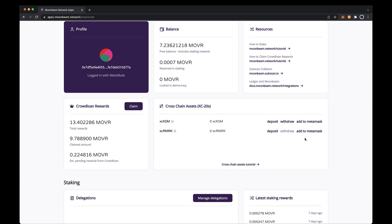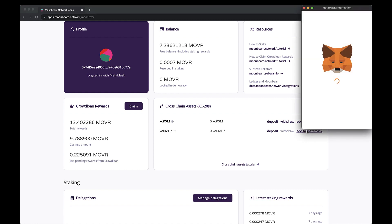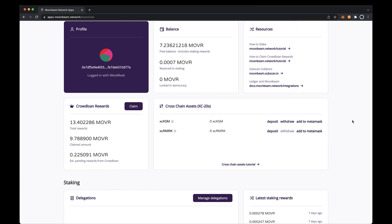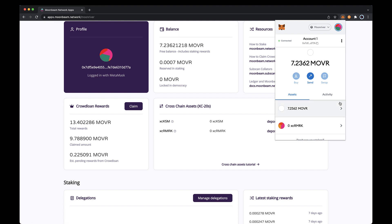First, let's start off by adding the XC remark token to MetaMask. Go ahead and click add to MetaMask. MetaMask should automatically pop up and prompt you to add the token. Click add token. To make sure that it was successfully added, you can open MetaMask back up, and under the assets tab you should see the XC remark token.